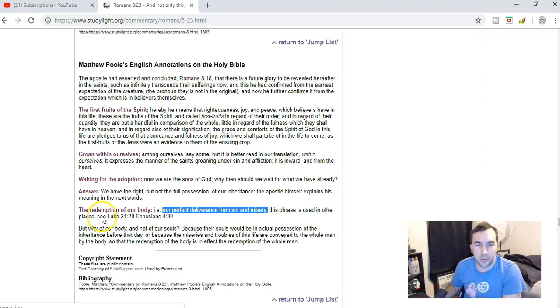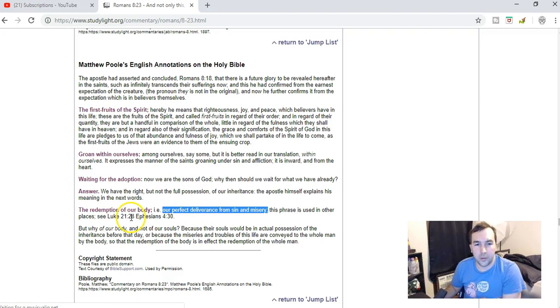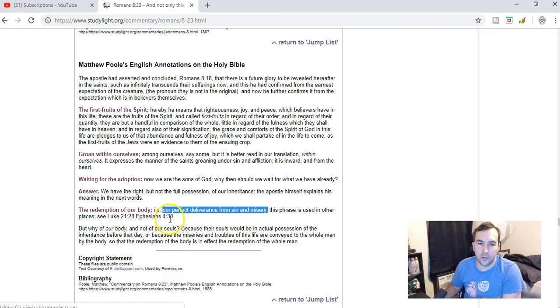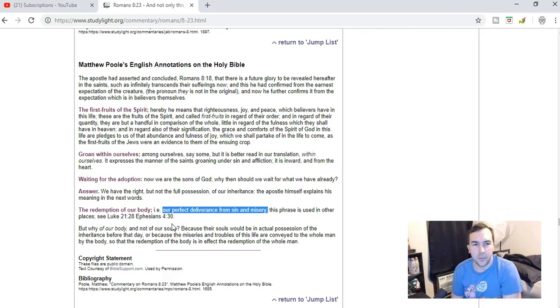And he says, basically, it means our perfect deliverance from sin and misery. He says, this phrase is used in other places, Luke 21:28 and Ephesians 4:30. And it talks just about our redemption in general. That's kind of what this means.